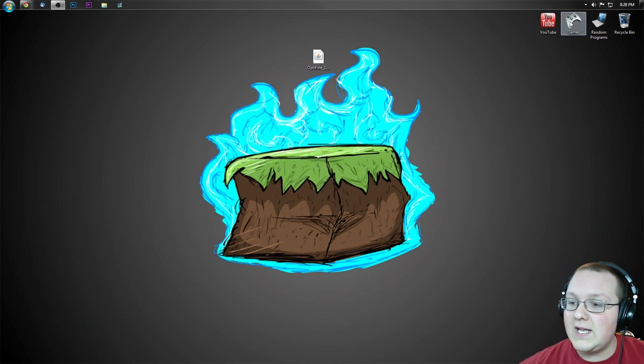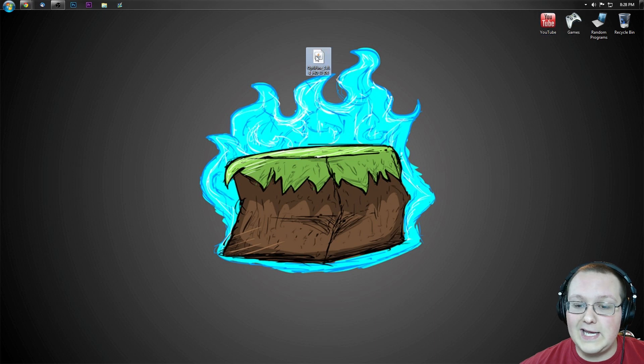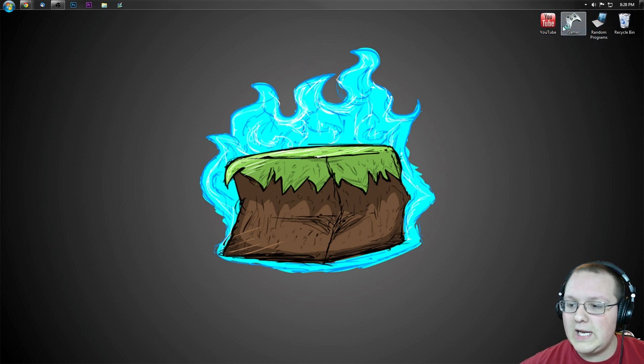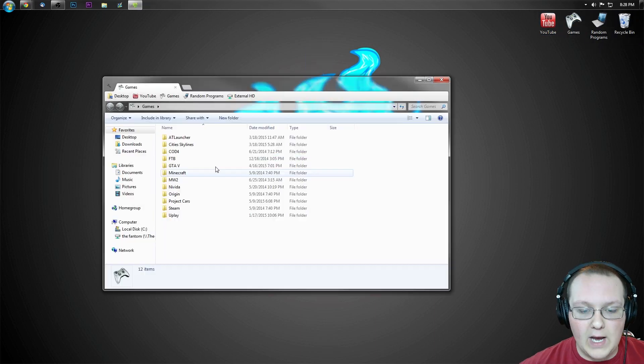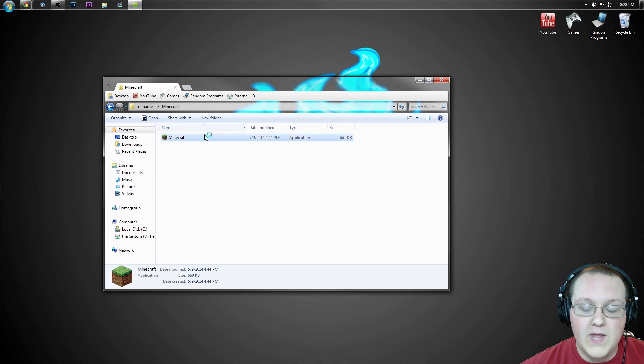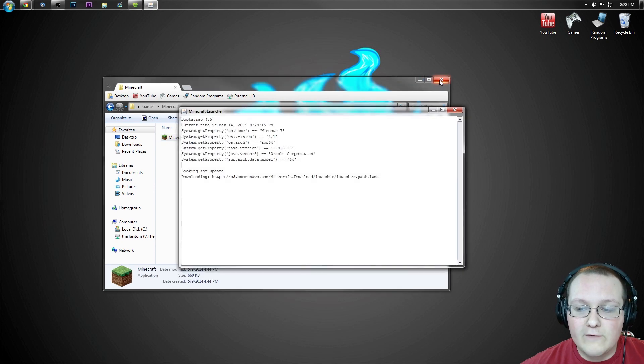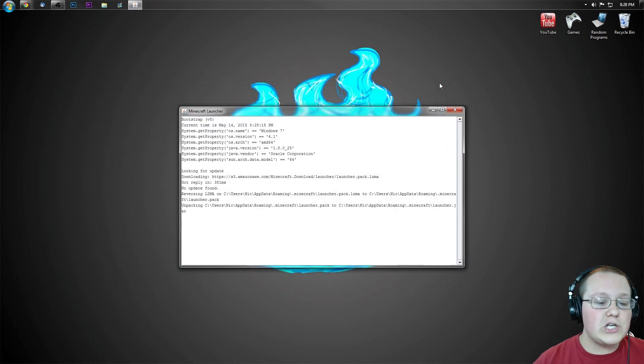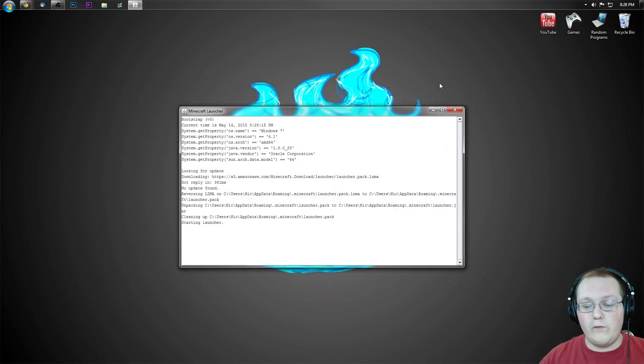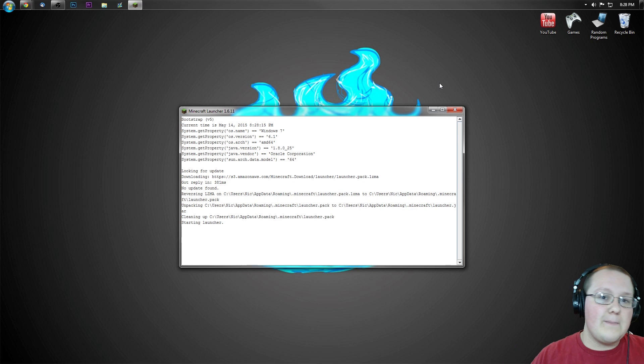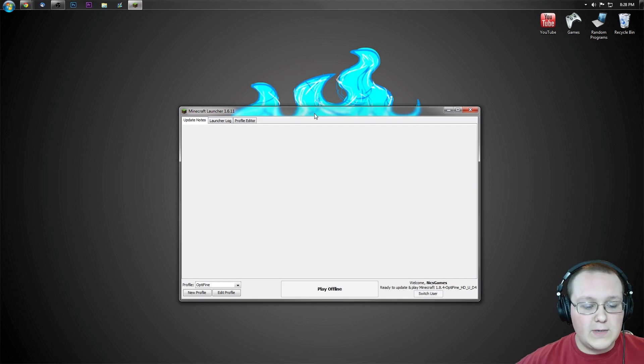Click OK, and now we can go ahead and delete the Optifine file we downloaded and open up the Minecraft launcher. Once we're in the Minecraft launcher, we want to make sure we're on the profile we want to play, which is going to be, in my case, Nyx Games.